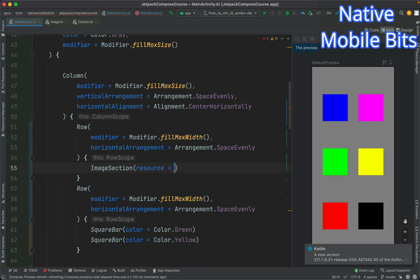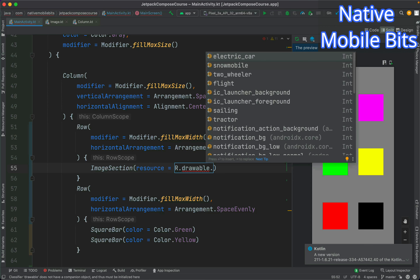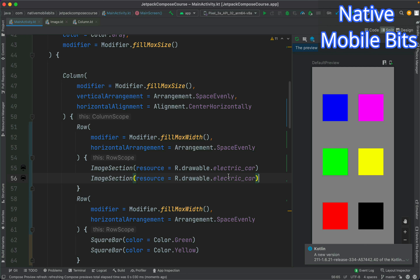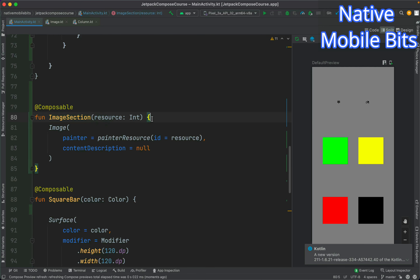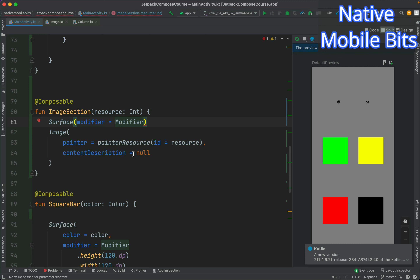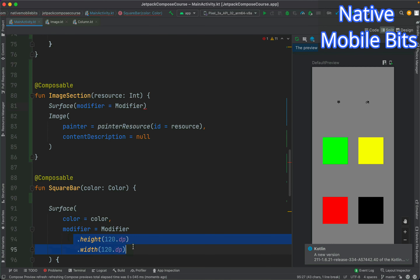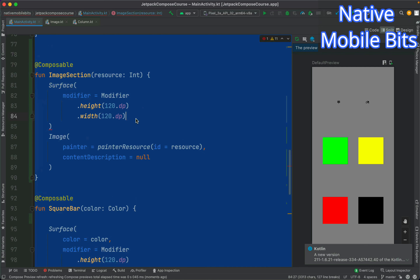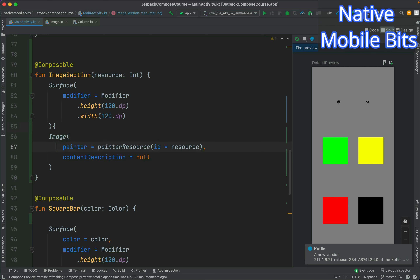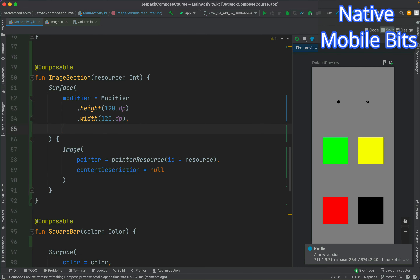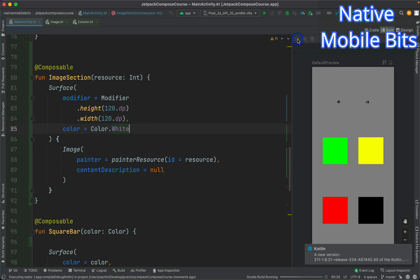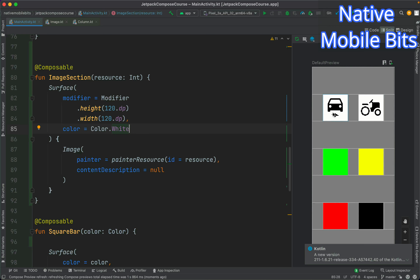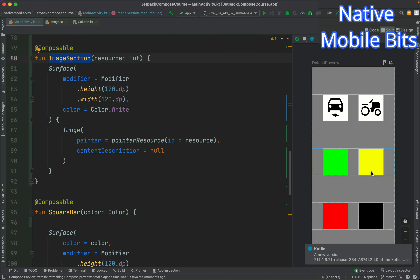Now let's use ImageSection inside our first row — let's delete the SquareBar and use ImageSection. In the named parameter we can pass R.drawable.driver_electric_car, and another ImageSection with R.drawable.tractor. Let's refresh the preview — the images are coming very small. Let's go inside ImageSection and add a Surface with a custom height and width, and set the background color to Color.White. Let's refresh again — our images are now showing correctly.